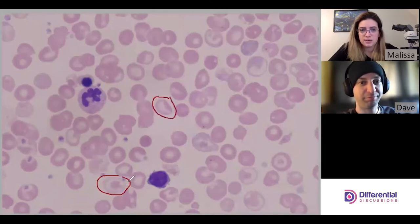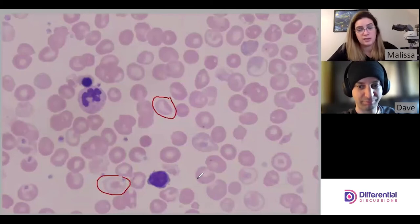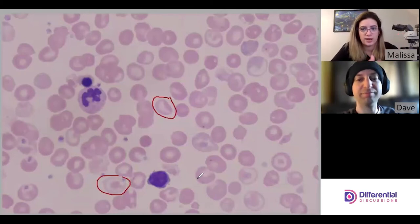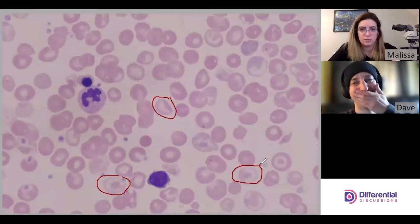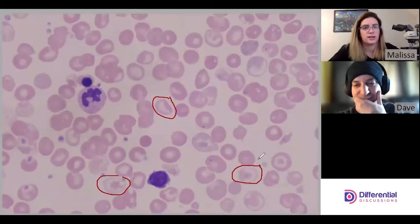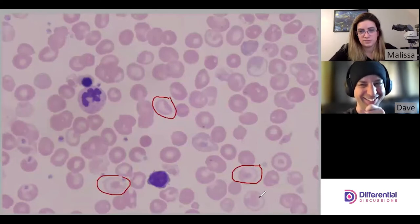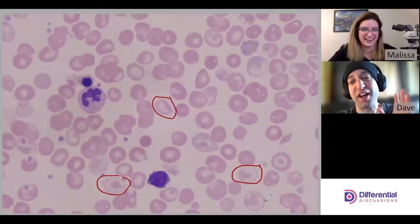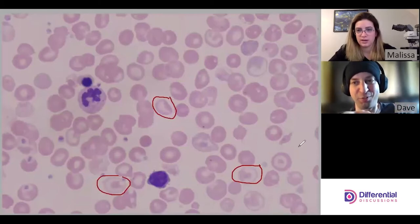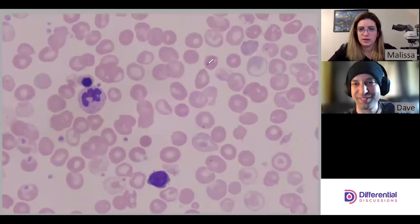Some codocytes you can clearly see as classic targets, and then some are kind of squashed in the area you're finding them — an incomplete one where it's not a complete circle. There are lots of different cells here that are true codocytes that just don't have that perfect target appearance. And there's an absolutely gorgeous textbook codocyte right there — that one is perfect.